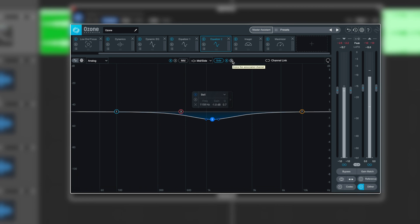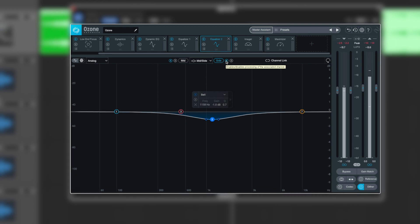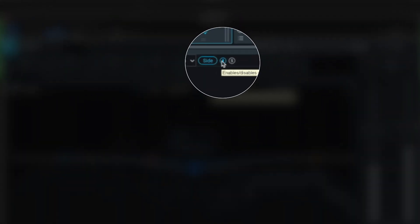So what we'll do, we'll listen to it without it, and then we'll introduce it in. The little icon here is just the in and out of the side so I can disable it. And hopefully you'll hear the vocal sticks out a lot more when the sides are dipped in that region. Let me know.